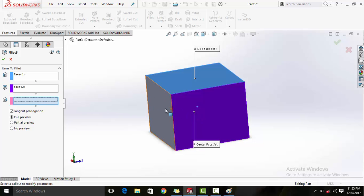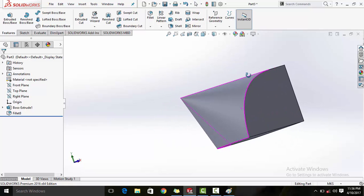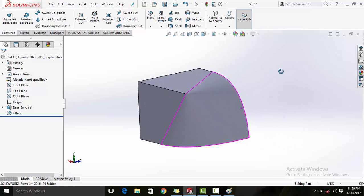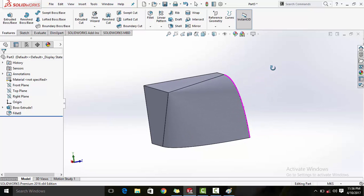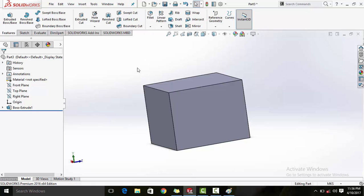Now if I make my second face this one and the third face this one, it will start from face one, go to face two, and end at this face. You can see there is a difference - the sequence in which you select the faces also matters. That's enough for the fillet to get you started with your designs. Good luck guys!